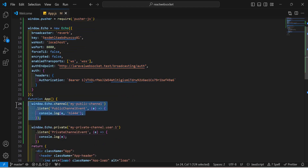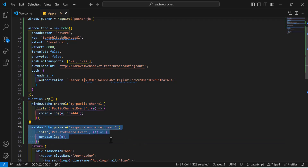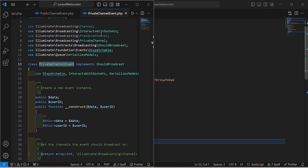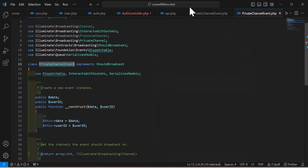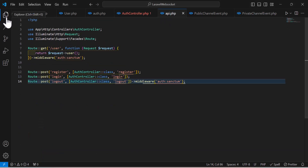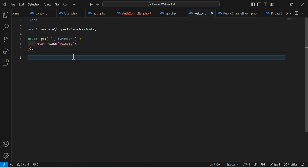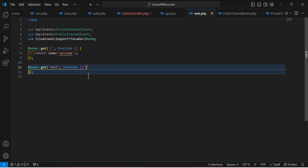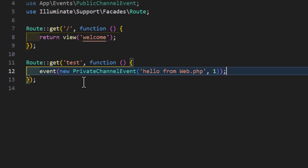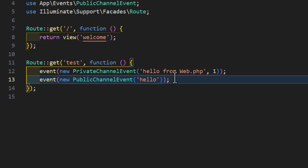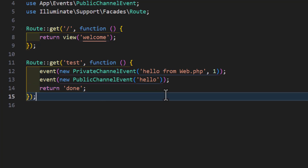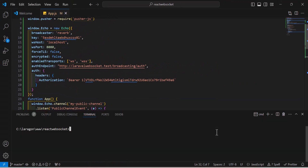Back in the Laravel project, go to routes/web.php and create a test route. Inside it, first fire the PrivateChannelEvent then the PublicChannelEvent, and return 'done'. This route will let us trigger both events so we can verify that the React app receives them.